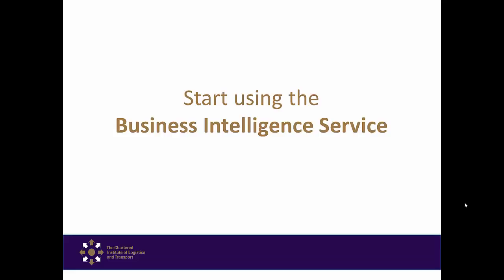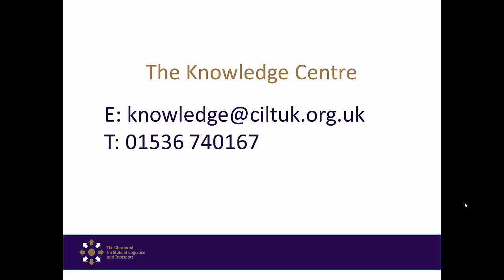So with all of this at your fingertips what have you got to lose? Start using the Business Intelligence Service. If you have any inquiries please contact the Knowledge Centre.